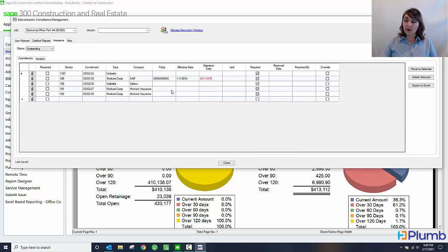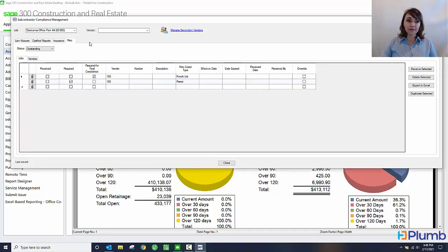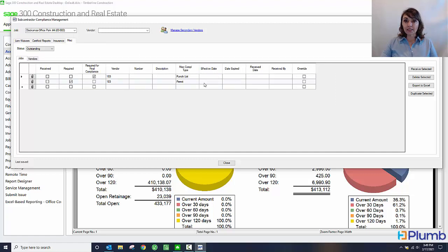Here I can see all outstanding insurance certificates and miscellaneous type items like punch lists, permits, and the like.